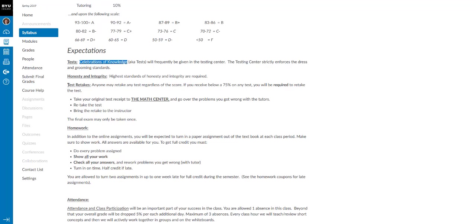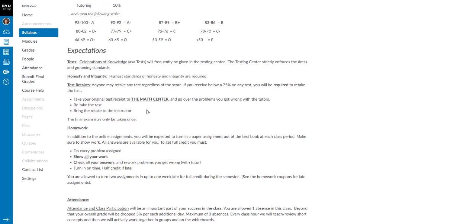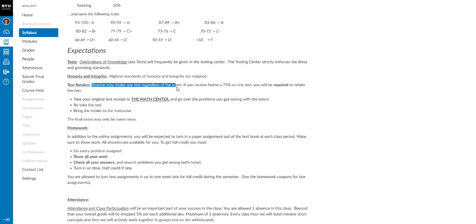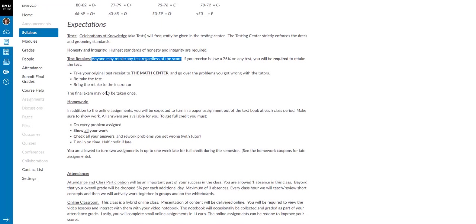You will be able to retake tests. And we will certainly talk about those once we start taking tests. But notice that there are retakes available. Now you should note that if you receive below a 75%, you need to take a test. But you can retake a test even if you get a 90 or a 95 and you want a higher score. And we'll go over how it is possible to retake the test.